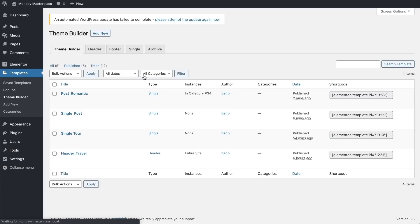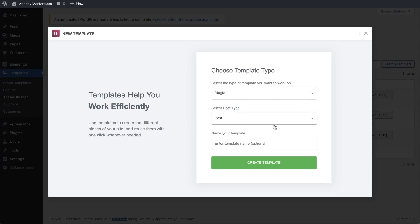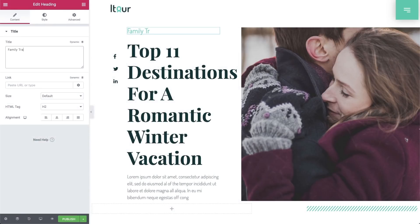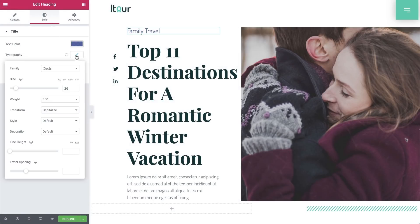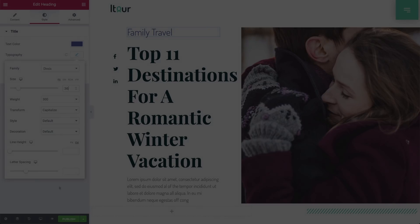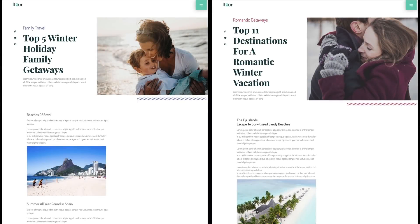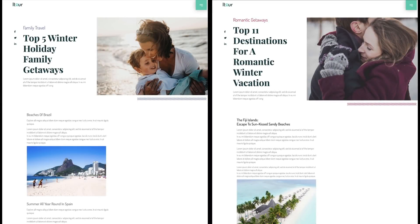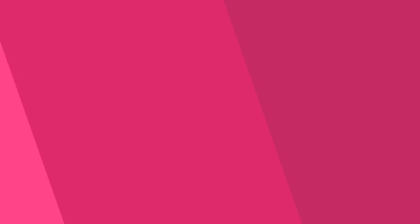Once we've created a second similar single page and assigned it to our second category, we'll just take a look at the distinctions. However slight, they are quite effective. Notice we didn't use a single line of code.